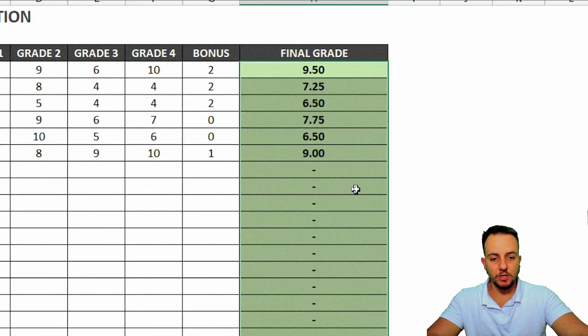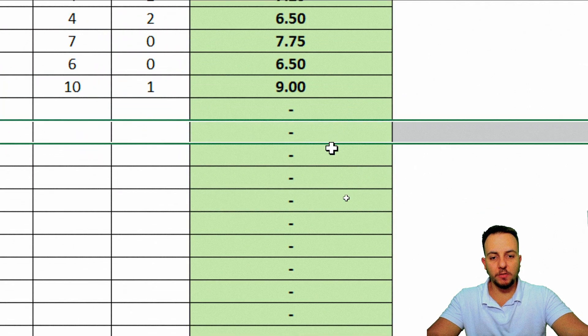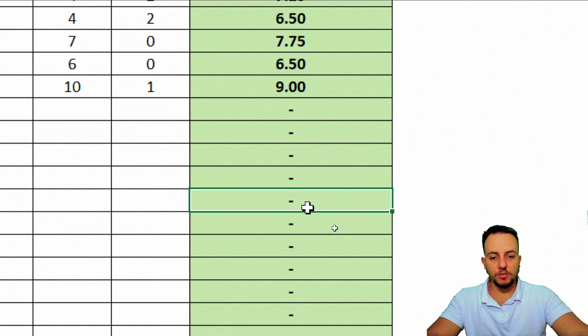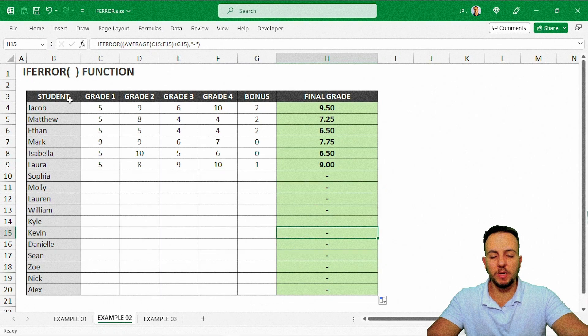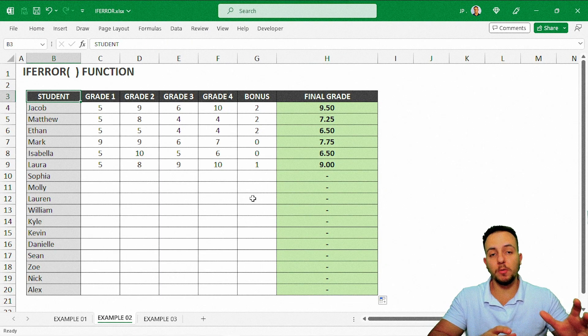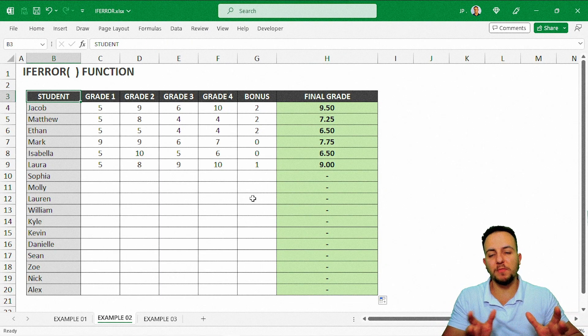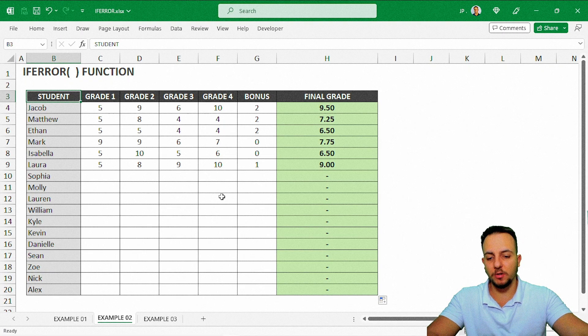My problem was solved. Instead of getting an error, I just got a dash here. In my personal opinion, it's much better to use a dash as a custom error instead of having that divide error in your spreadsheet.